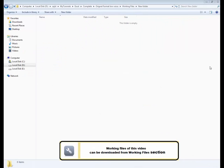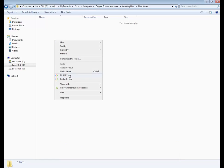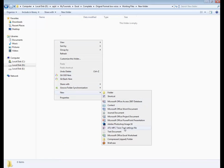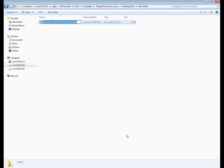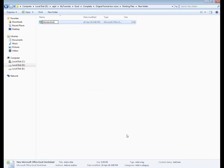Welcome to the course. This is the first lesson — an introduction to Excel. Let's create an Excel sheet and name it 'Introduction'.